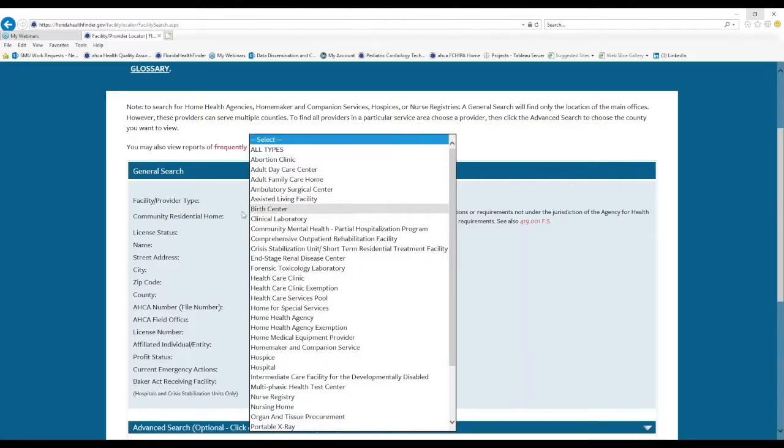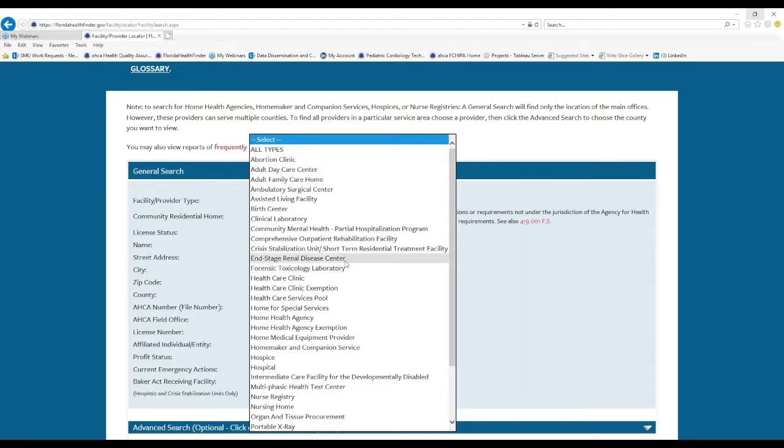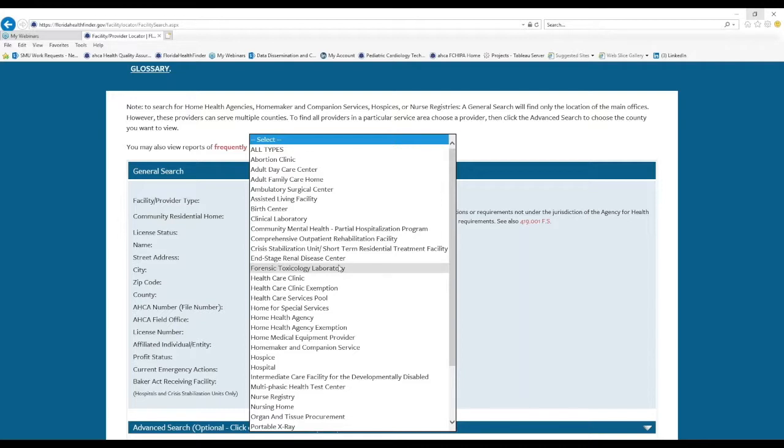On the first drop down menu is a complete list of all of the provider types licensed by ACA, and this is the only place on Florida Health Finder where you can find this complete list of all provider types, and that's one reason that the facility provider locator tool is so popular.